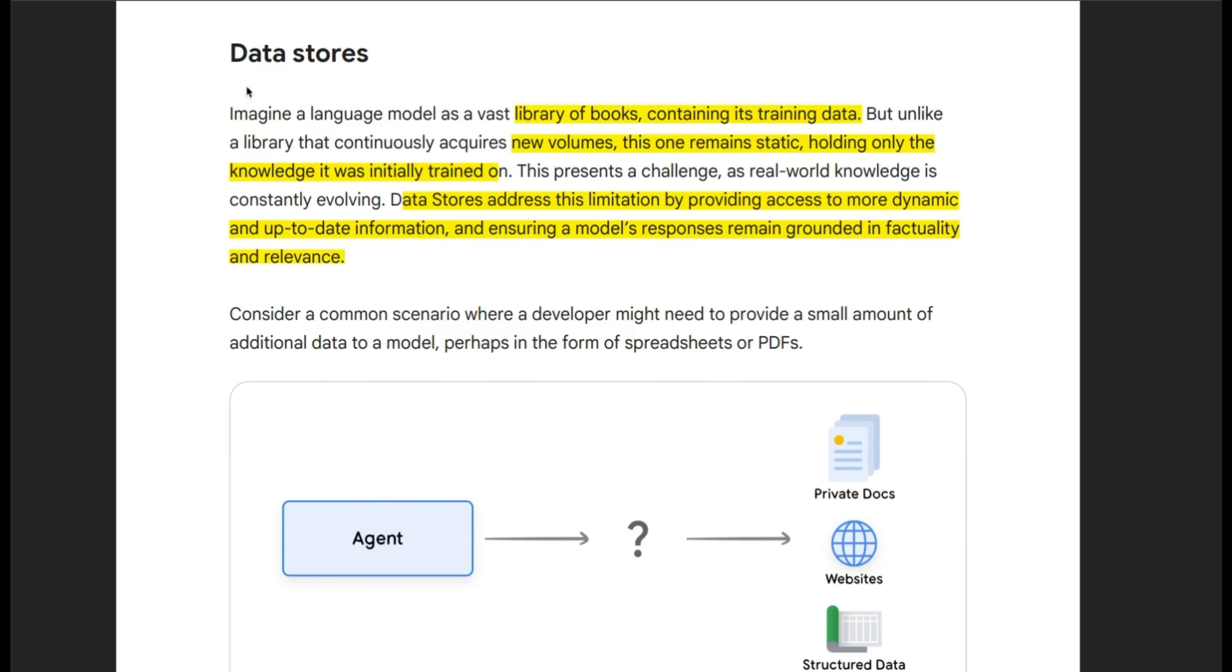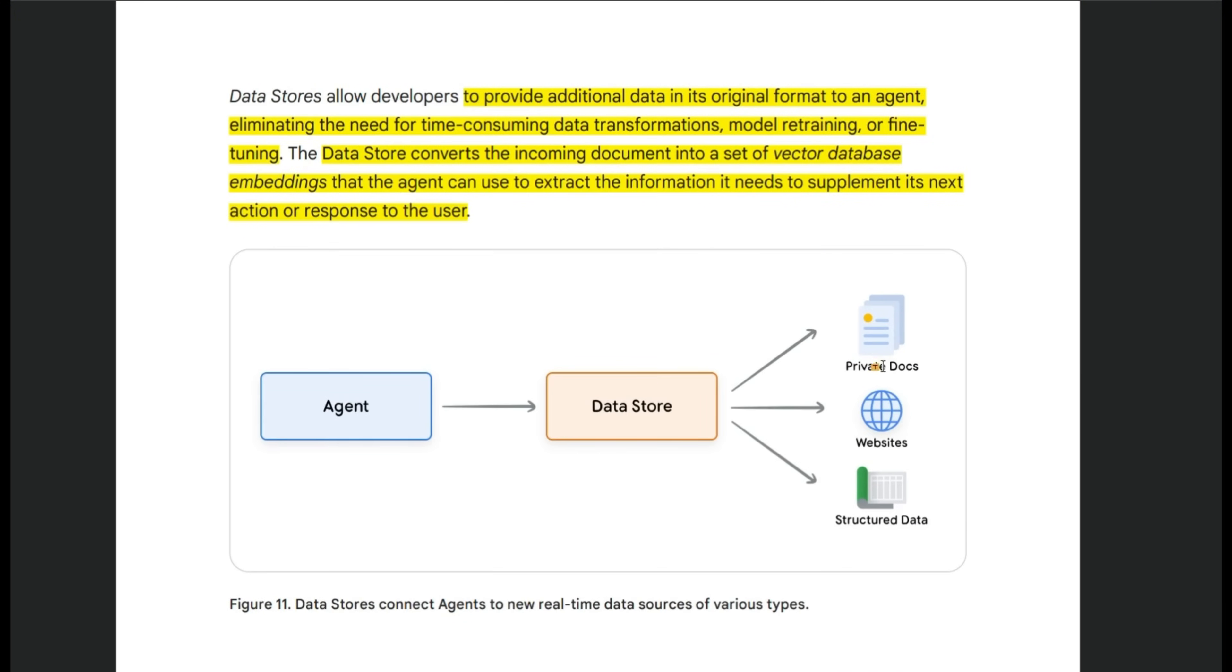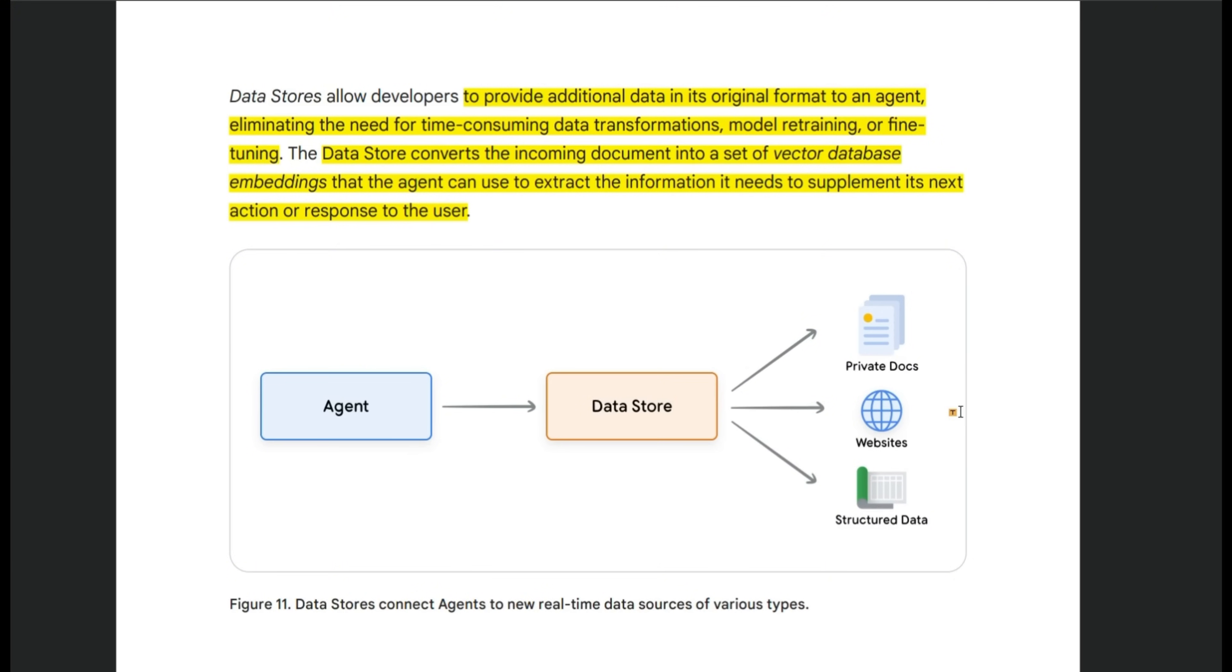Now, the third family of tools, they are calling data stores. And this is basically expanding the knowledge of your LLM. And the idea is if you have private documents or certain websites that came online after the training cutoff of your LLM, then you can use data stores, which will format these different types of data sets into a standardized format, which can be used by the agent.